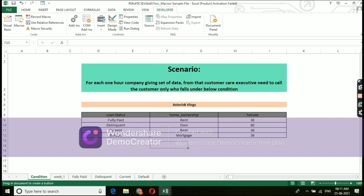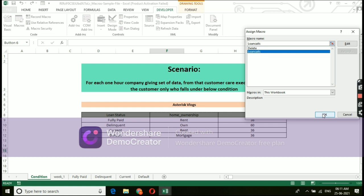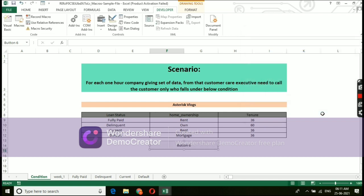Now, we need to assign what this button going to do. This button I am going to use to pull data as per the combination given. Hence, I am assigning this button to loan calls macro. Post assigning, you can give a name to that button, where here I have given pull data and give escape.